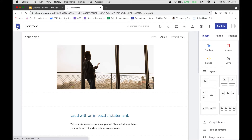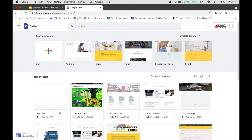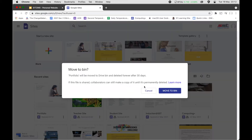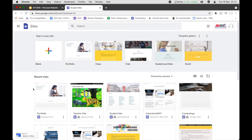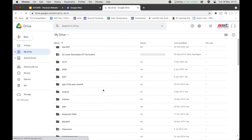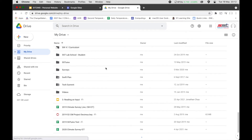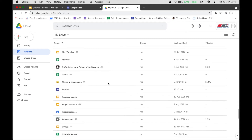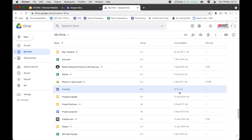What we want to do today is start from scratch so that we have more control over the design. Whatever we create on Google Sites is actually like a document — it will be saved in Google Drive. So in your Google Drive, whatever you create for Google Sites will be saved there. This is the website I just created — it's a document, just like Google Slides or Google Docs.